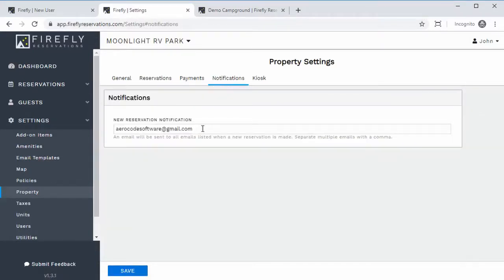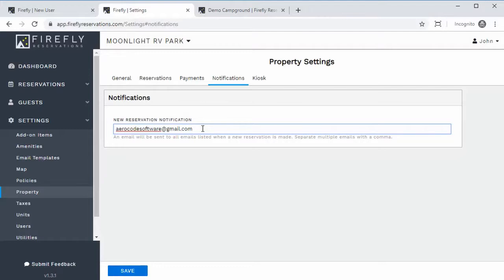Under Notifications, this is the email address that, whenever a new reservation is made on the reservation portal, will receive a notification saying there was a new reservation just made. That way you can always be up to date on when somebody makes a new reservation. That's the basic property settings — hit save there.